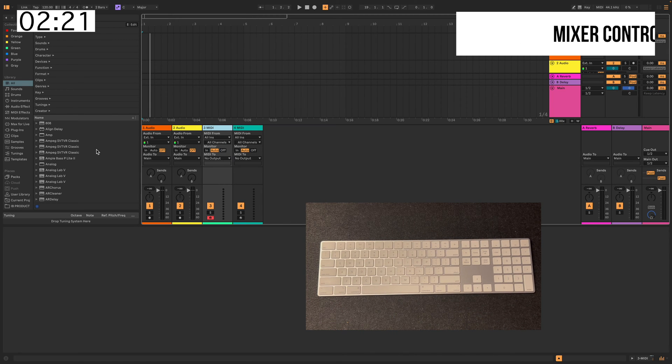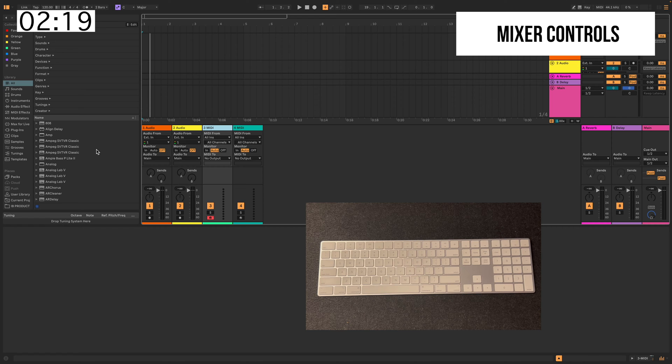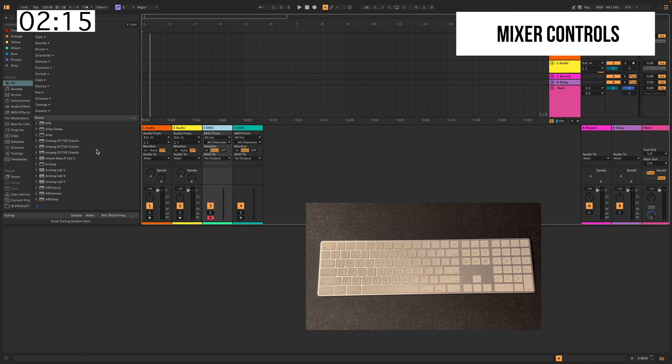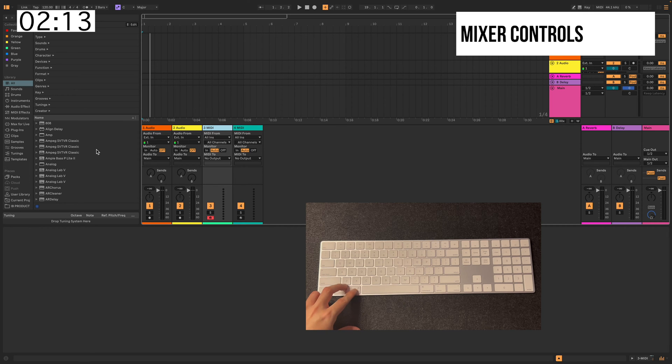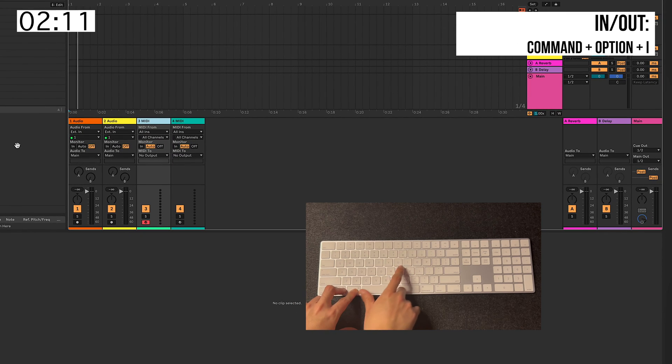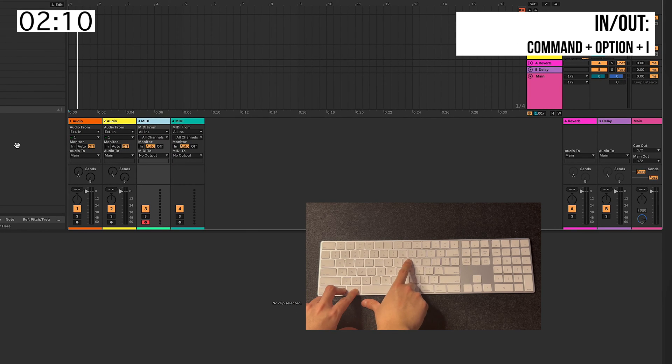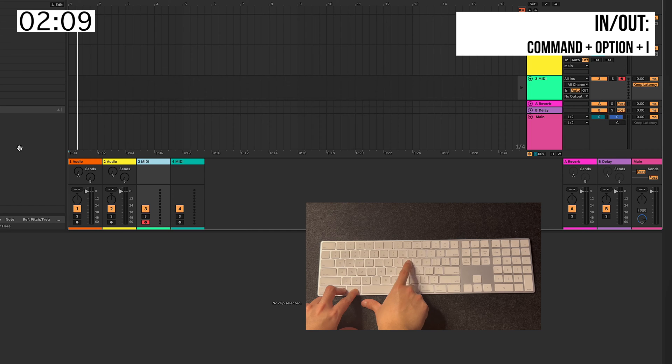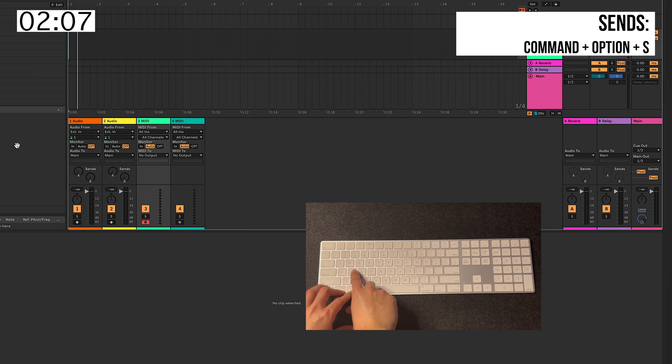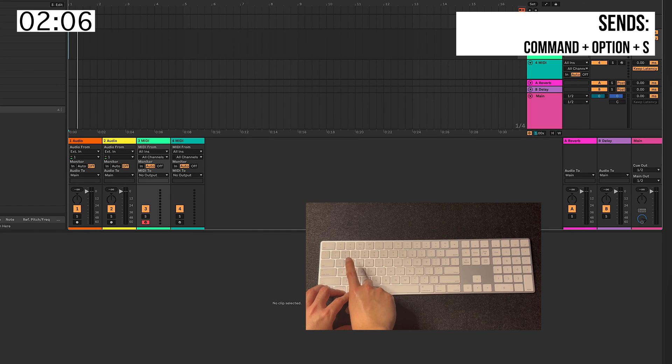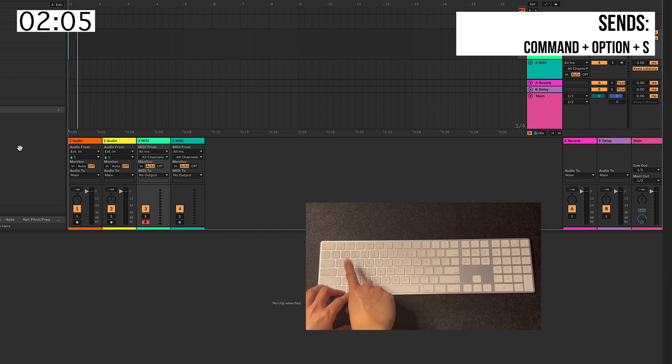Now, within the Mixer controls, you can open and close your In and Out, your Sends, your Returns, etc. So, for example, by hitting Command, Option, I opens and closes the inputs. Command, Option, S are your Sends.